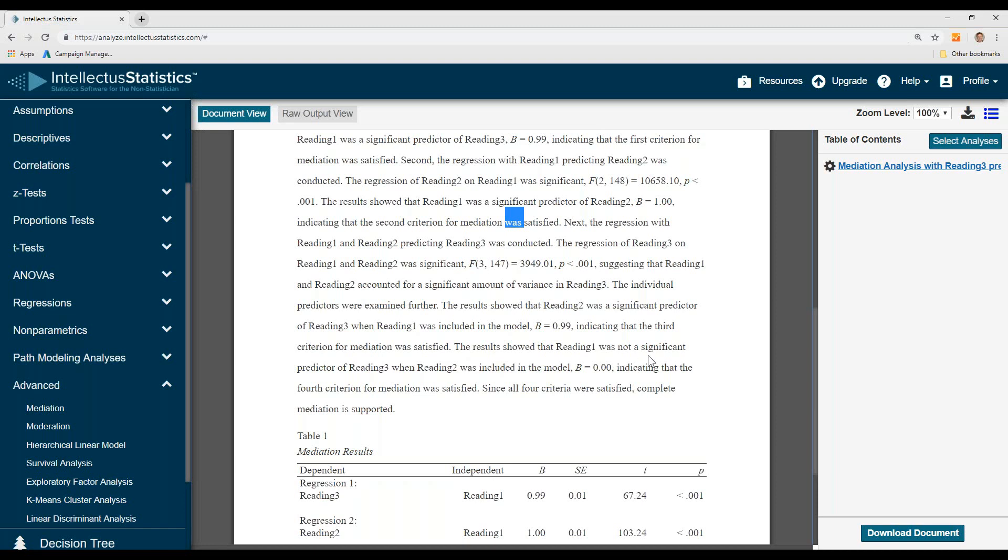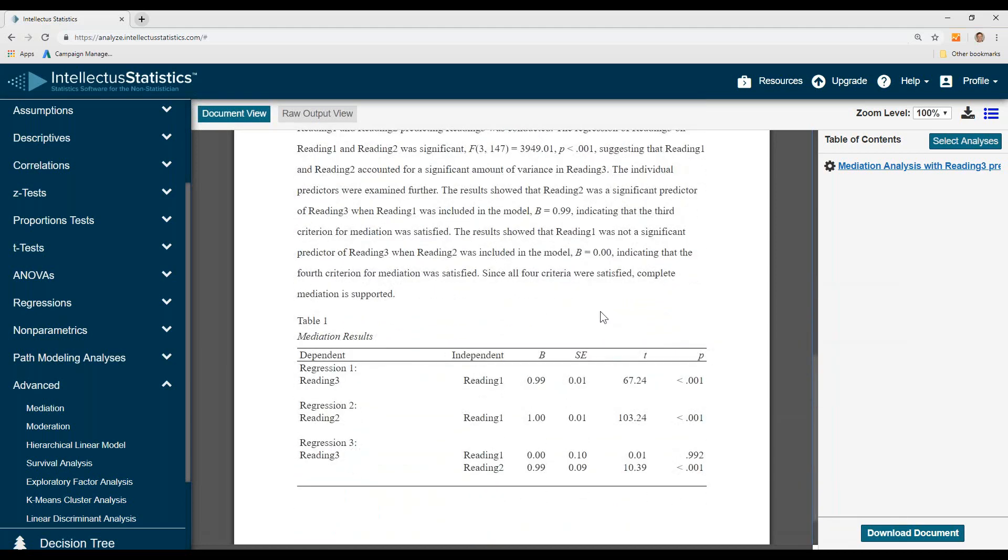The results showed that reading one was not a significant predictor of reading three when reading two was included, indicating the fourth criterion was met. So basically, you can see that all four criteria was satisfied and mediation is supported.